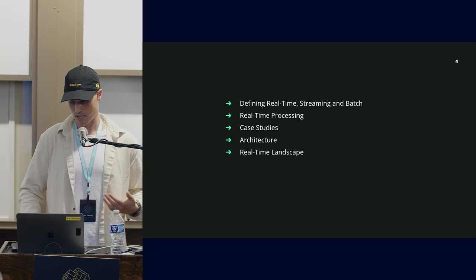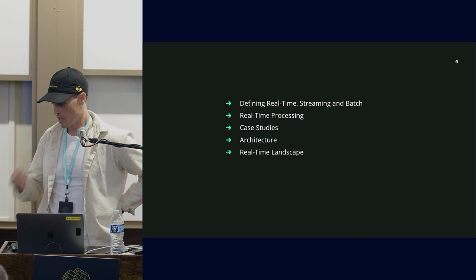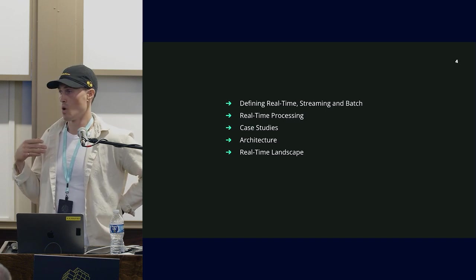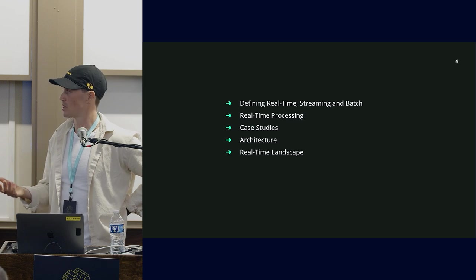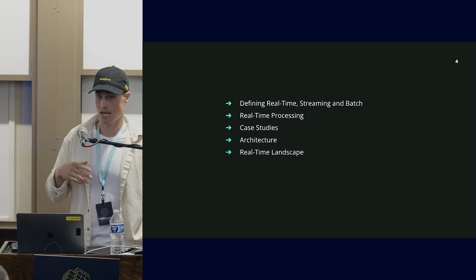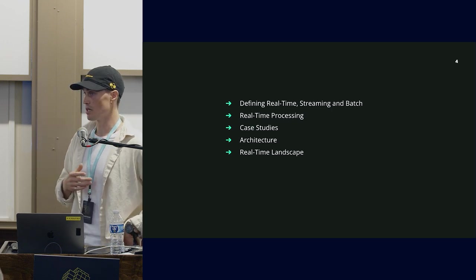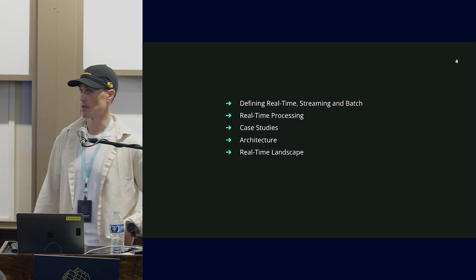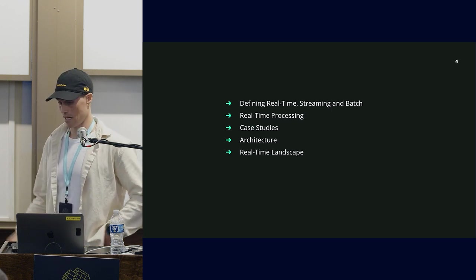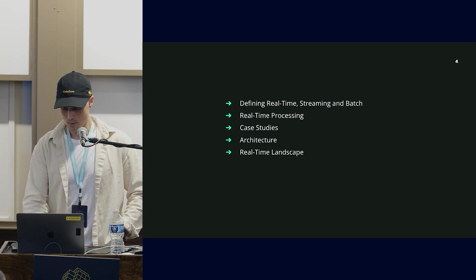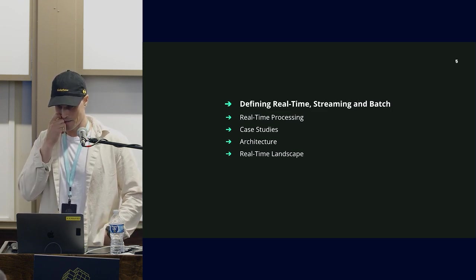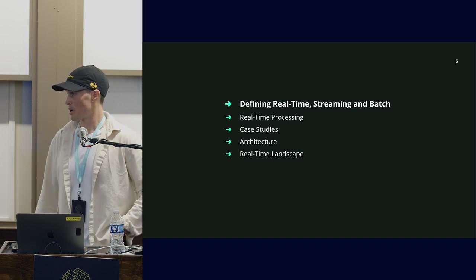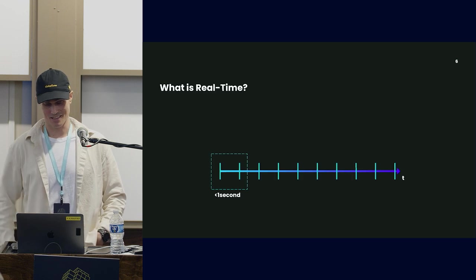Today I want to talk about real-time data processing. I hope you'll understand why one would use real-time processing, the different types of workloads, two case studies from GitHub, and a bit about architecture.